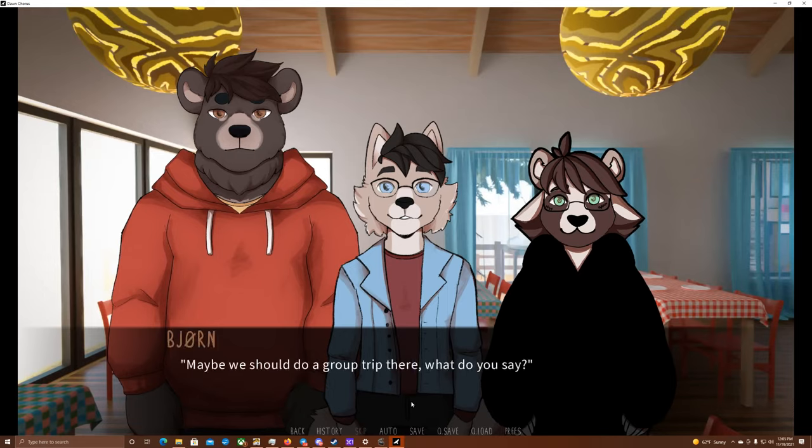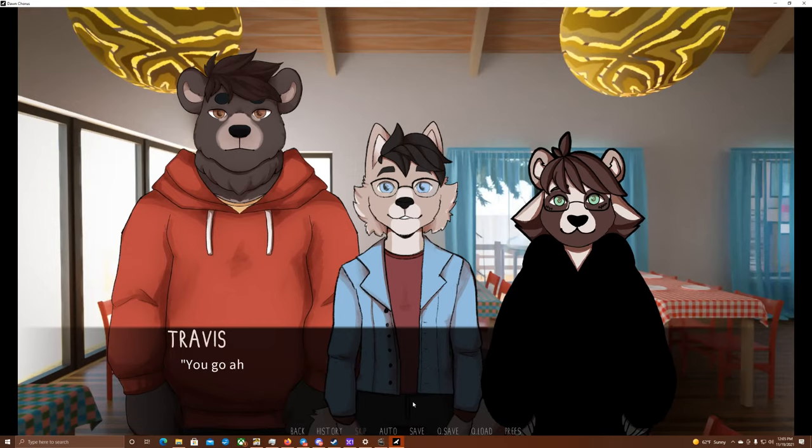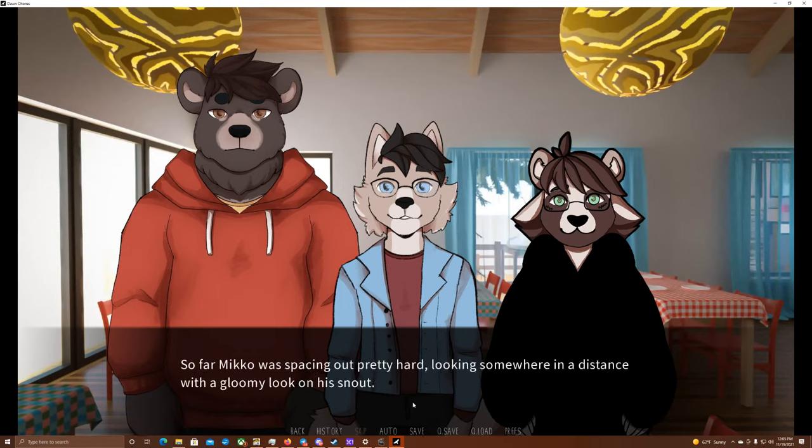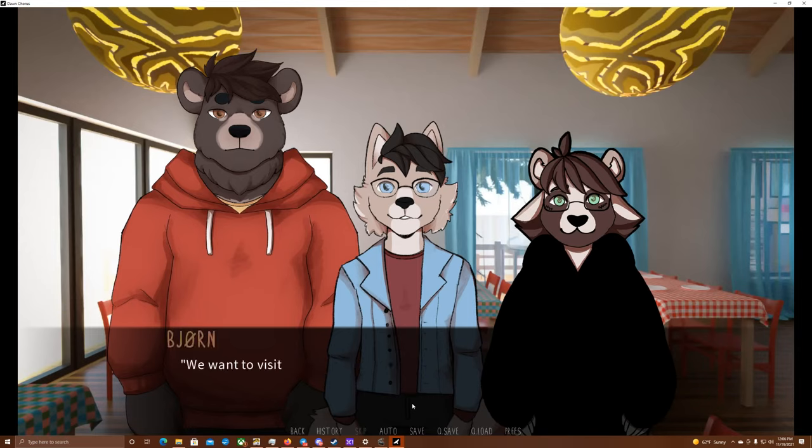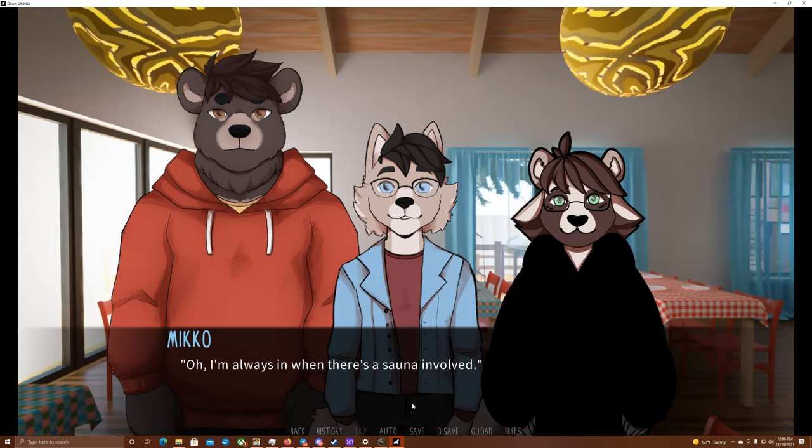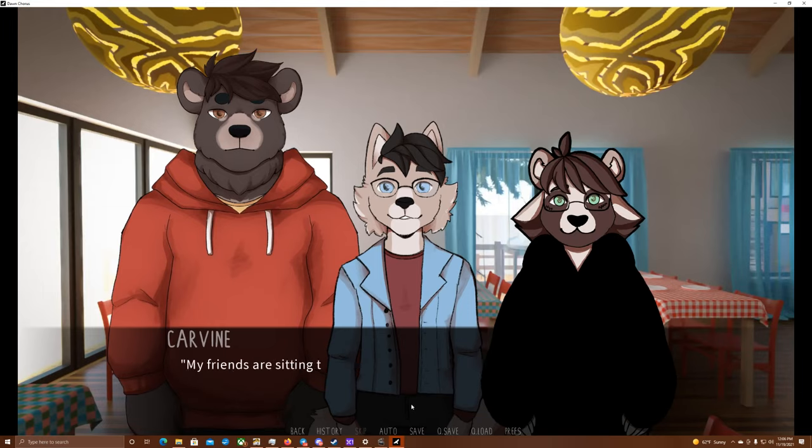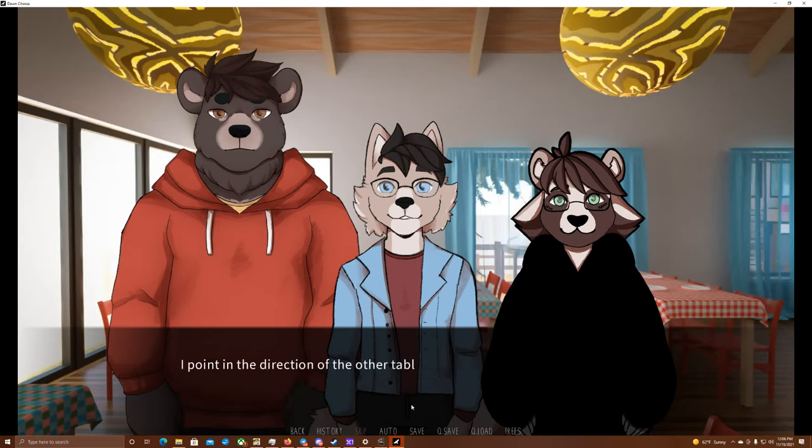Well, maybe we should do a group trip there. What do you say? You know, I haven't been in many yet. I'm not really sure if I enjoy it. You go ahead, though. What about you, Miko? Hey, wake up. Are you there? So far, Miko was spacing out pretty hard, looking somewhere in the distance with a gloomy look on his snout. What were we talking about? We want to visit the sauna here. Are you in? No, I'm always in when there's a sauna involved. And you, Carvin? Sorry for changing the topic, but how about we join our table with that one? My friends are sitting there, too, and we're at the end of the cafeteria, so that shouldn't make a difference to anyone. I point in the direction of the table, looking around at everyone at ours.